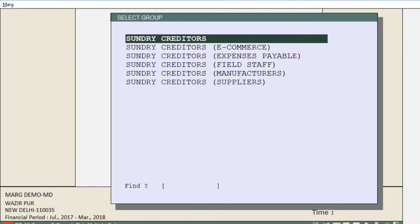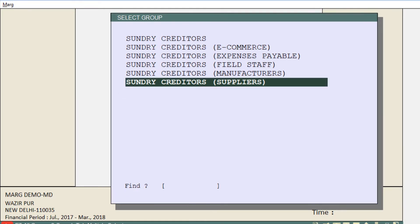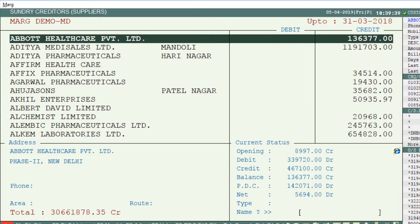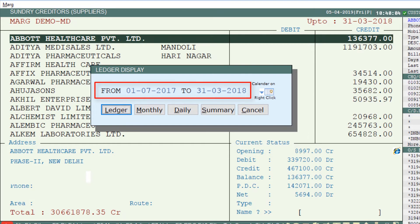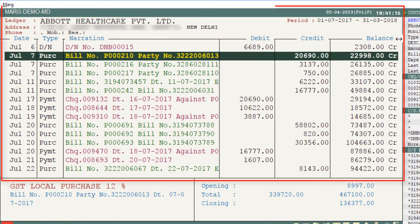For example, we will select Sundry Creditors Suppliers and press Enter. The number of ledgers for the suppliers will be shown here. Press Enter on any supplier to view its ledger. Enter the date range — from when to which date you want to view the ledgers — then click on Ledgers. The ledger of that particular supplier will be shown to you.